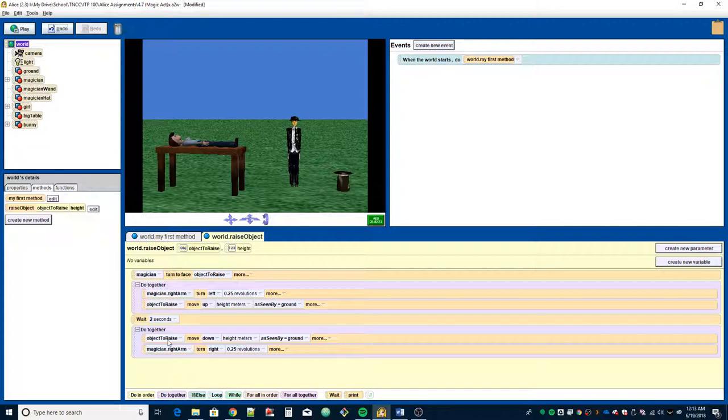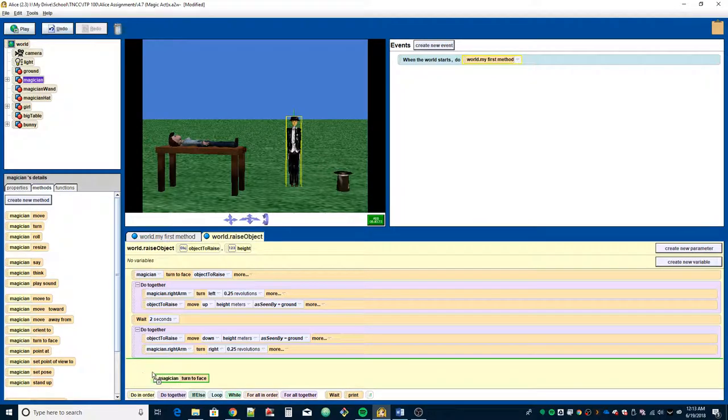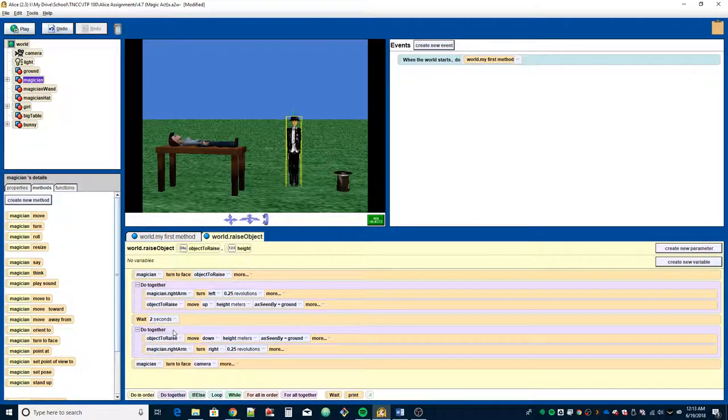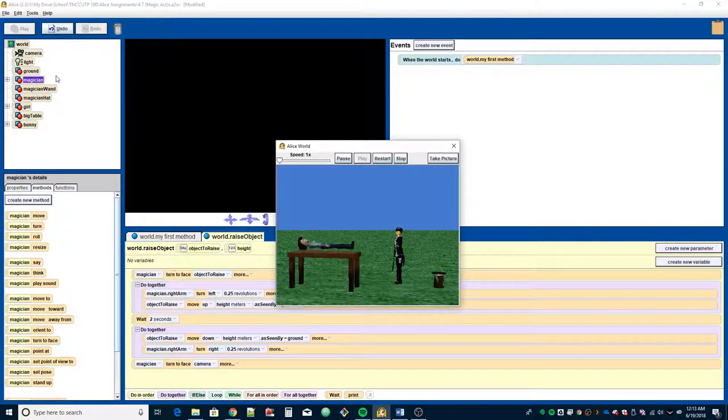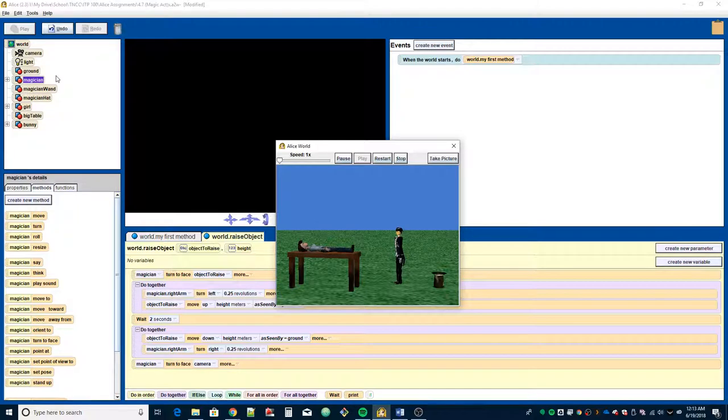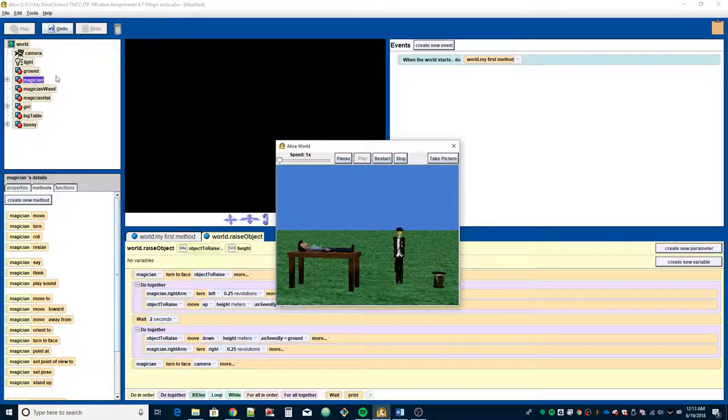Now I want him to, at the end, turn and face the camera. Let's go to Magician, turn to face, drag it to the bottom, face the camera. Now let's see how that plays out. He turns to face, he raised his arm, she raised, lowered his arm, she lowered. Same thing for the rabbit. And he turns to face the camera. And there you have it. That's it.